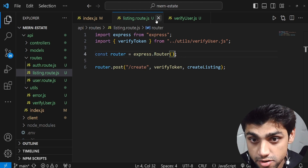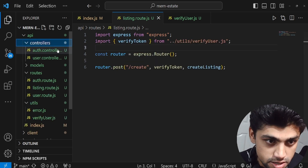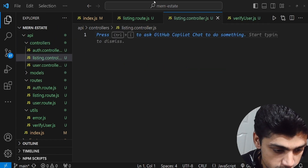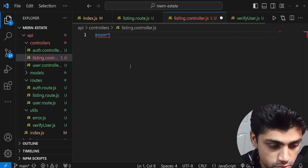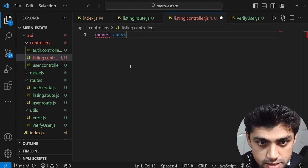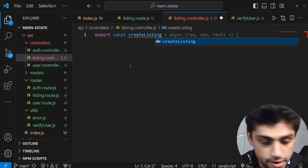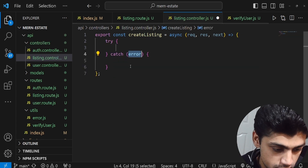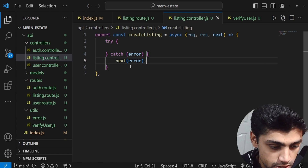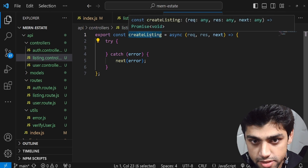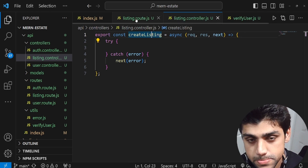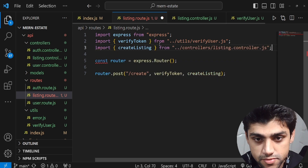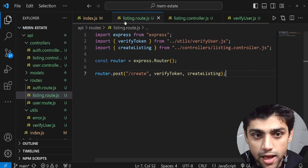So the router first verifies whether the user is authorized, then moves on to createListing, which will be a controller function. We need to create a controller file. In the controllers folder, create listing.controller.js and inside it: export const createListing = async (req, res, next). We wrap the logic in a try-catch, and in listing.route.js we import createListing from the controller.